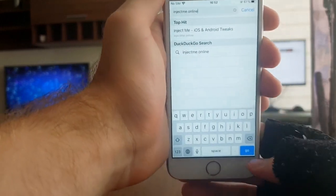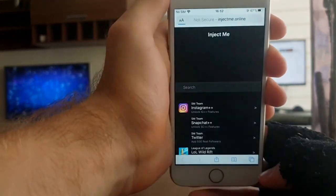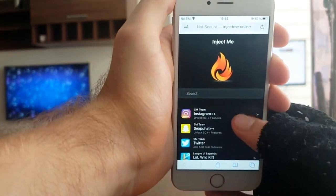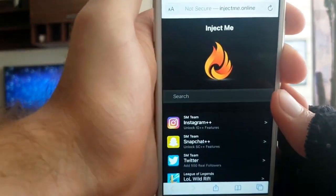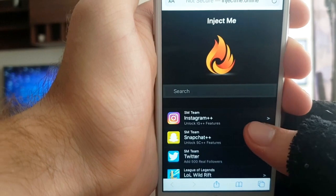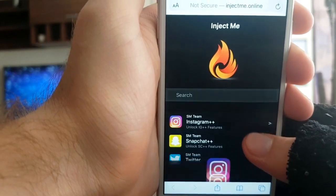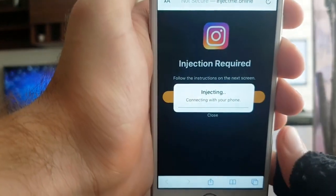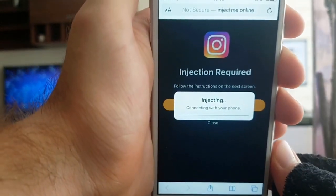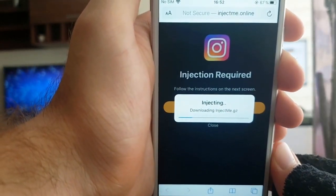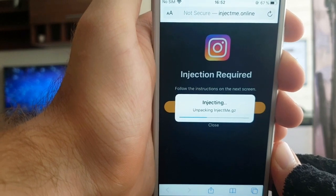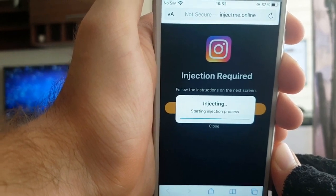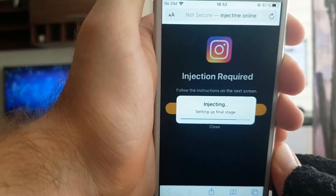It will take you to this website. Instagram Plus Plus is right at the top, so you literally just press on it, then press Start Injection, and it installs straight on your phone. It's as simple as that, but there is one more step after you press install.